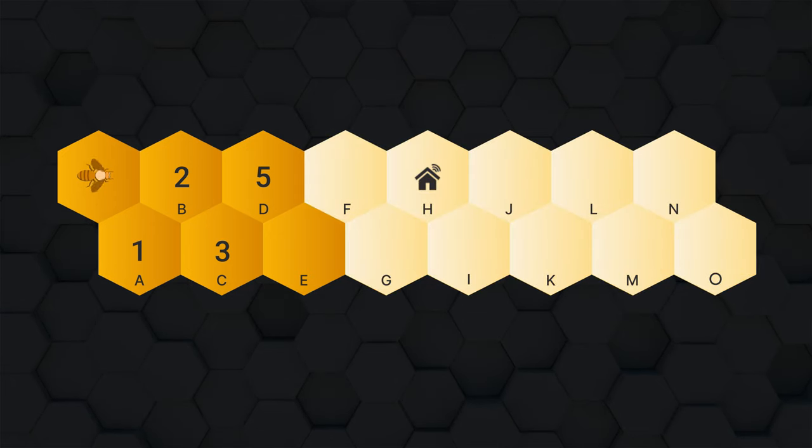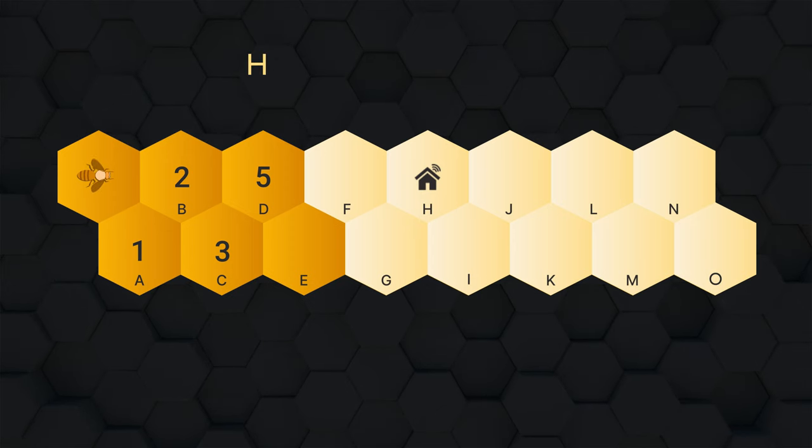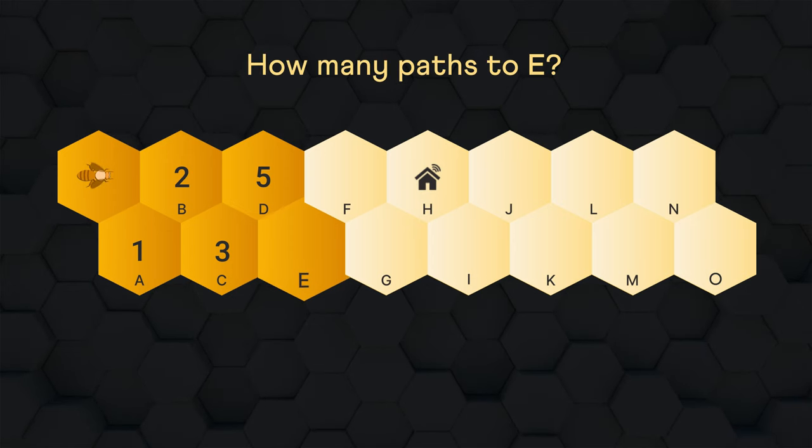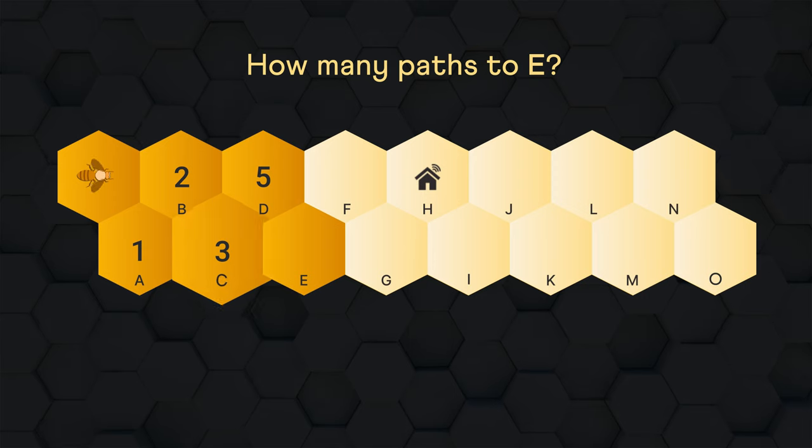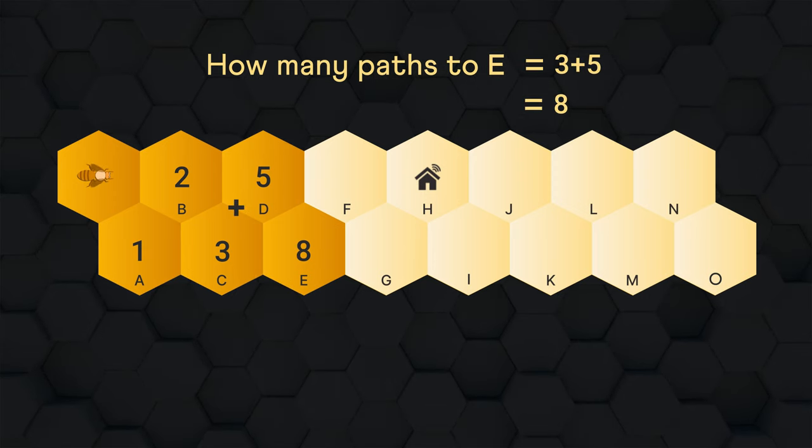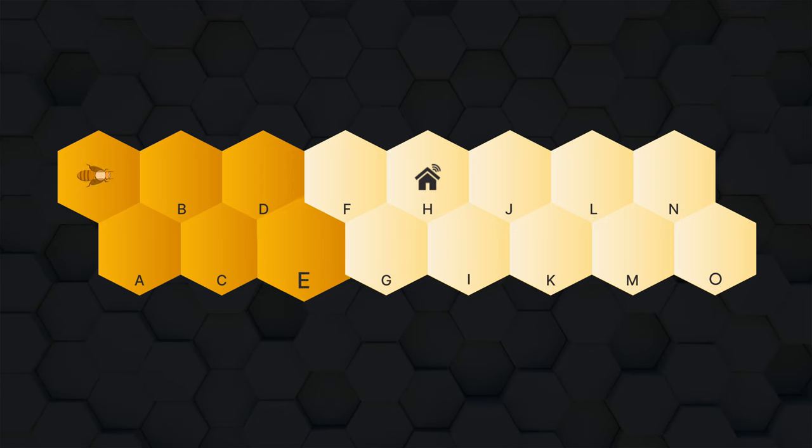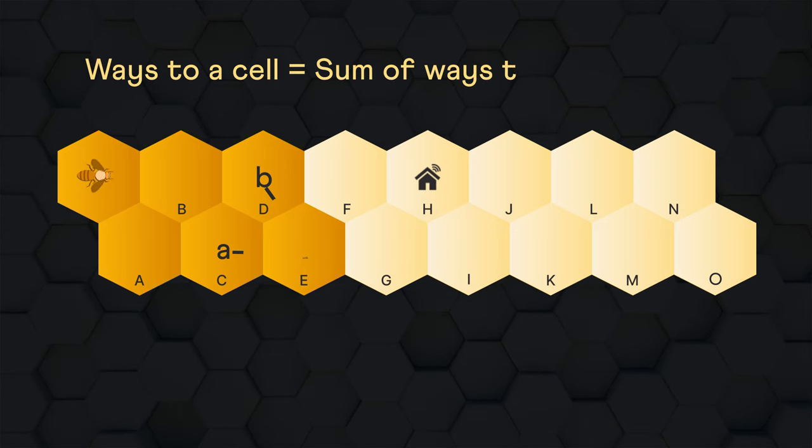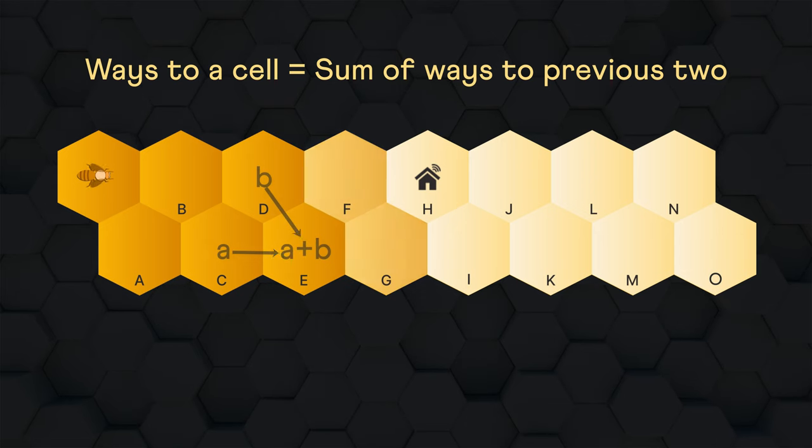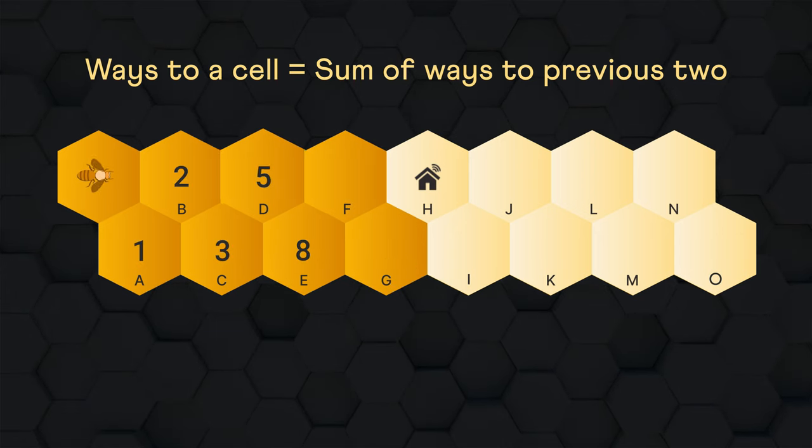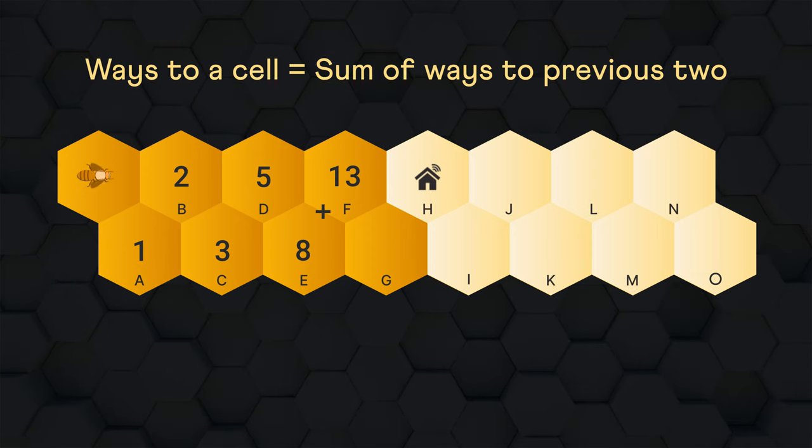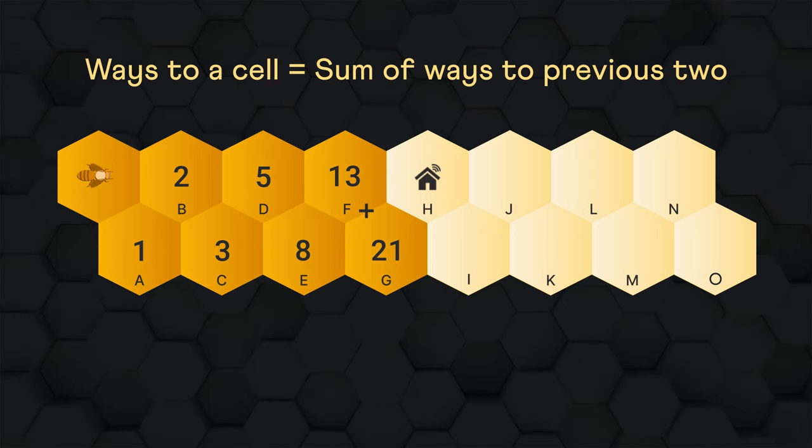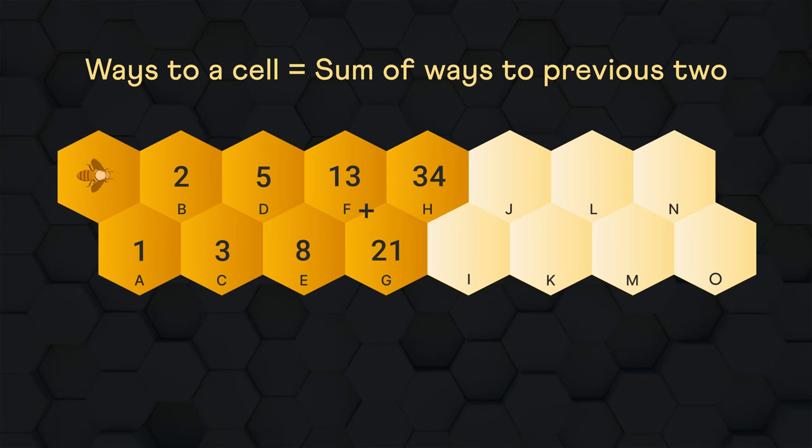Now knowing that the bee can reach a cell only from any of the previous two cells, how many paths do we have to E? It will be the number of ways to reach C plus the number of ways to reach D. That is eight. So to find the number of ways to reach a cell, we can simply add the number of ways to reach the previous two. So the number of paths to F will be five plus eight, 13. Ways to G, 21. And to the bee's home H, there are 34 ways.